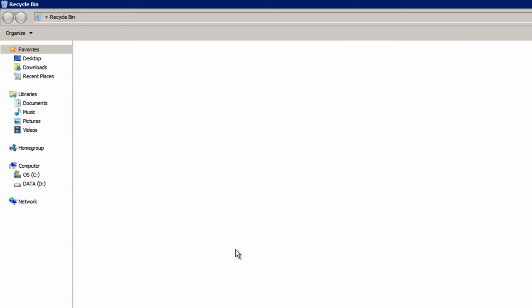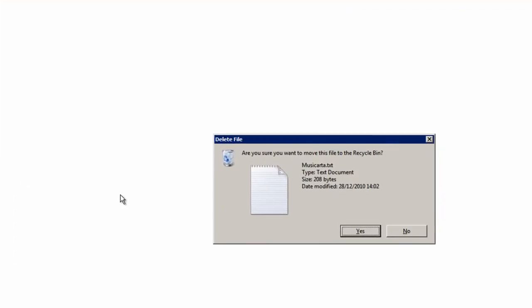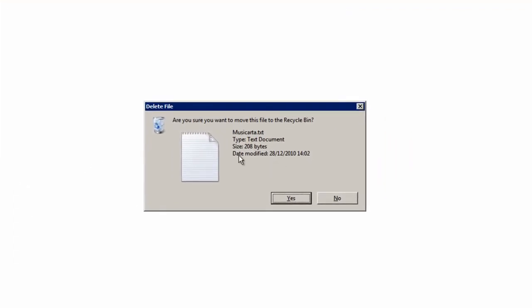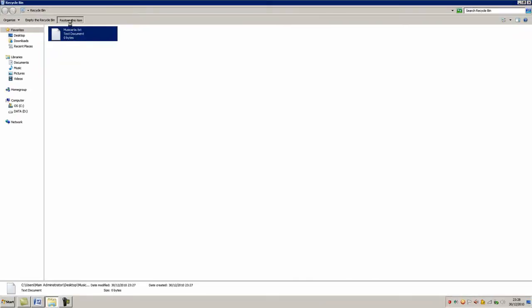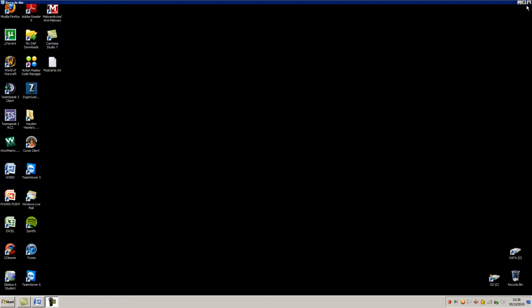And also, Ctrl-Y is another function to redo an action. So if I press Ctrl-Y, I get the option to delete it again. And it's back there. I'll just restore it again quickly for another demonstration.